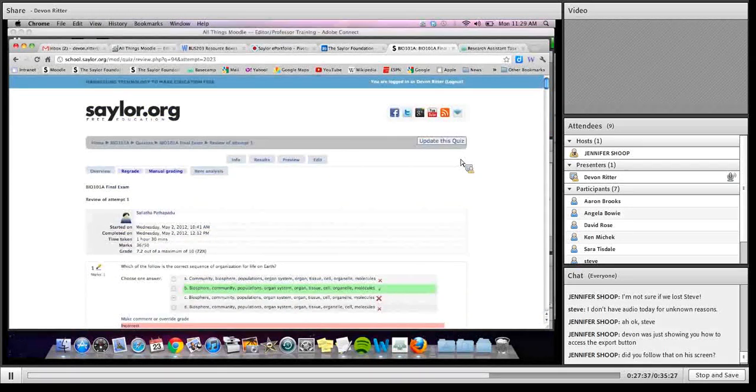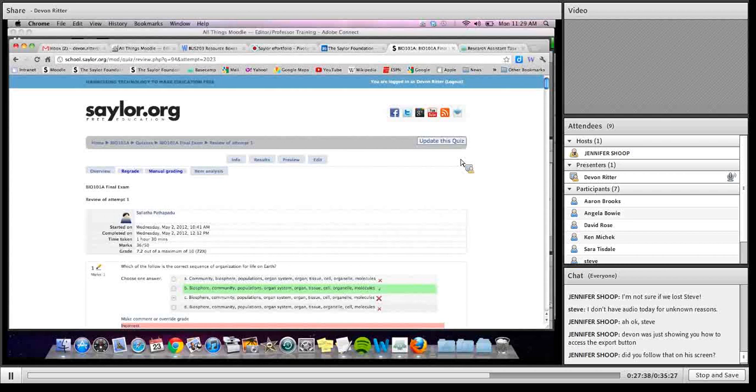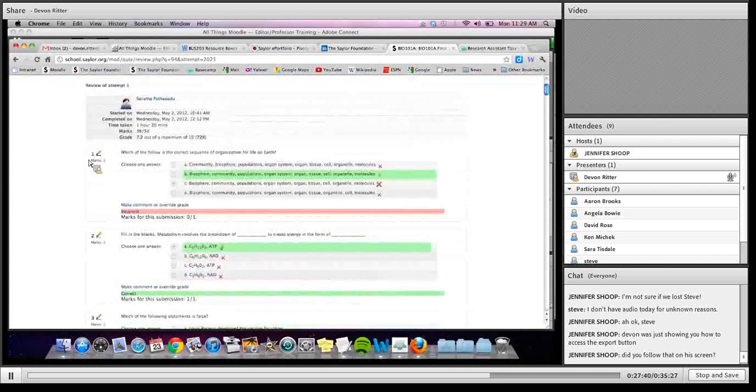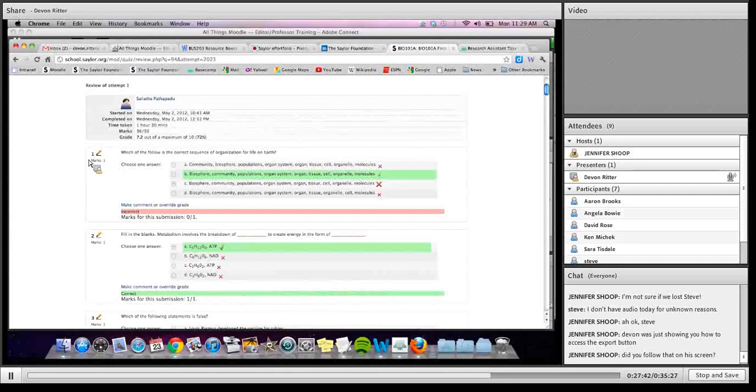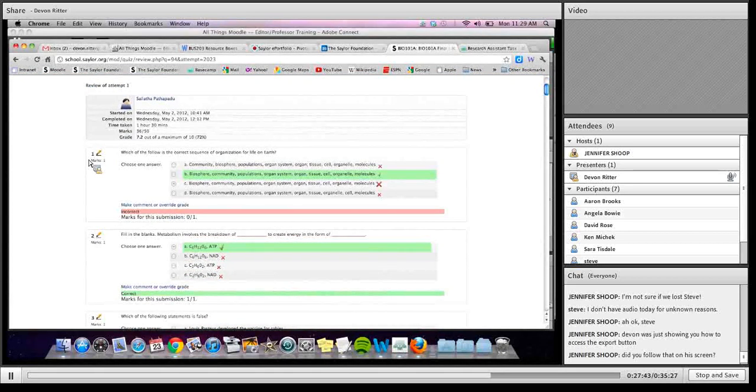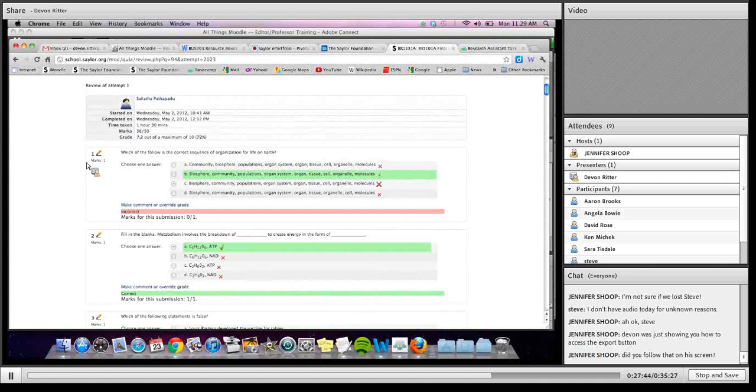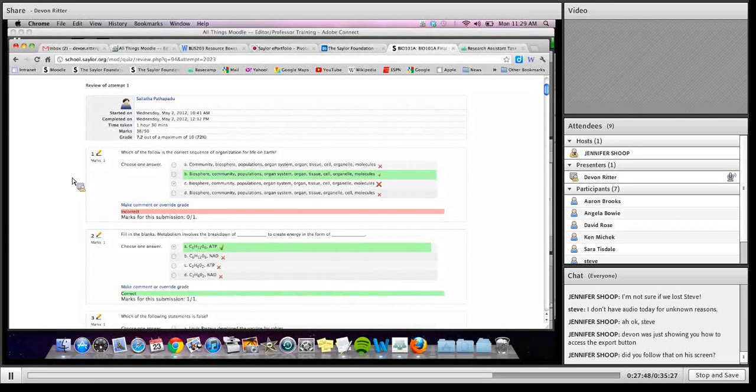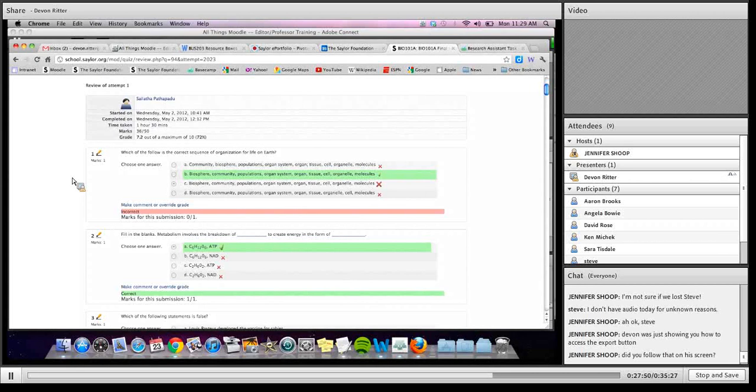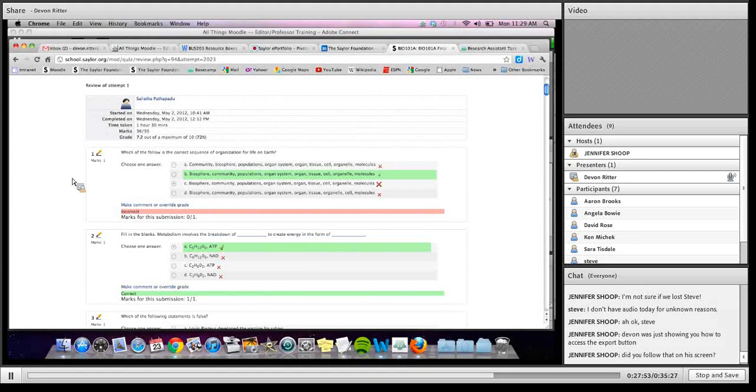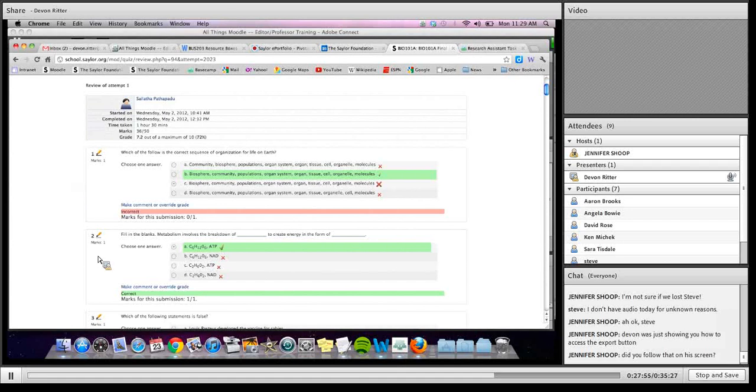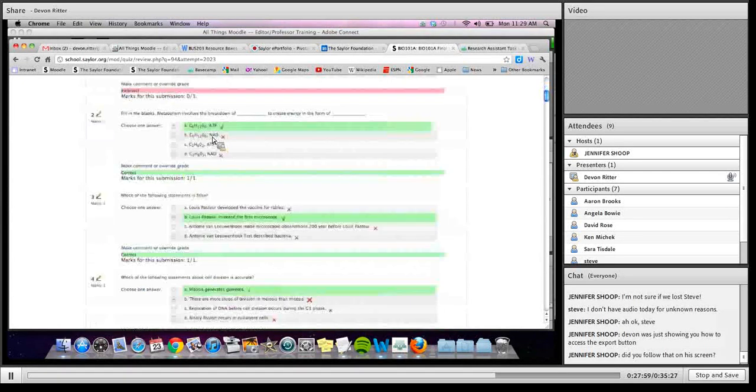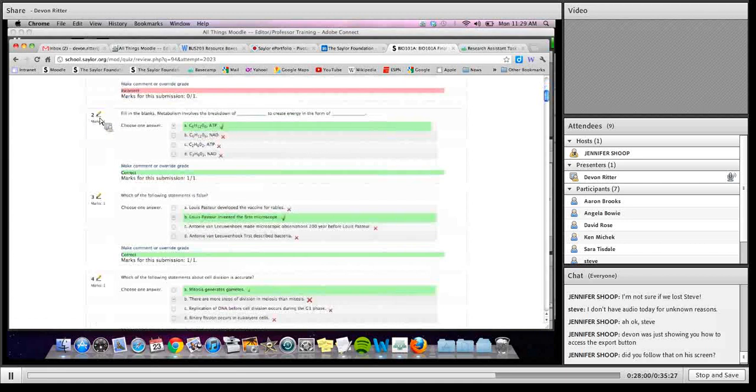But typically, a student would be able to, when they take their exam, they are given a summary review of how they did. And so the question for them, the numbers for them, are different than what the numbers would be for a different student, since those get randomly selected. But we can at least see how they were numbered. So if they were to email us and say, you know, I just took this exam. Question two seemed to be marked incorrectly. We can go through and see what their question two was, and edit it right directly through there.